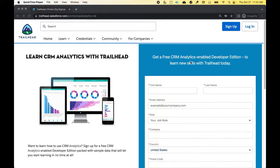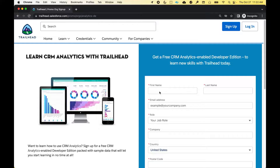Now, when this page opens up, Salesforce will ask you to fill up a form. When you fill up the form, you'll get an email and then your instance will be set up. So let's go through that entire process step by step. The first thing is I'm going to fill up this form.